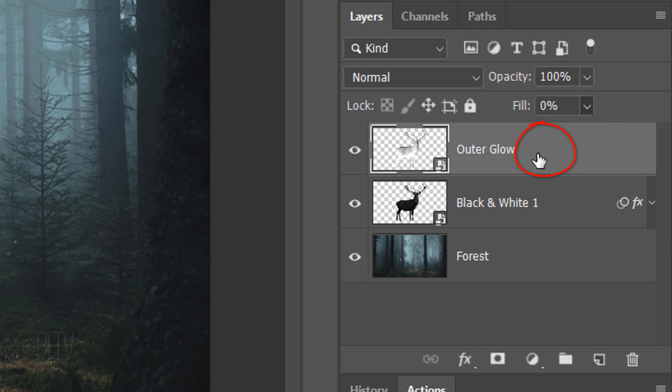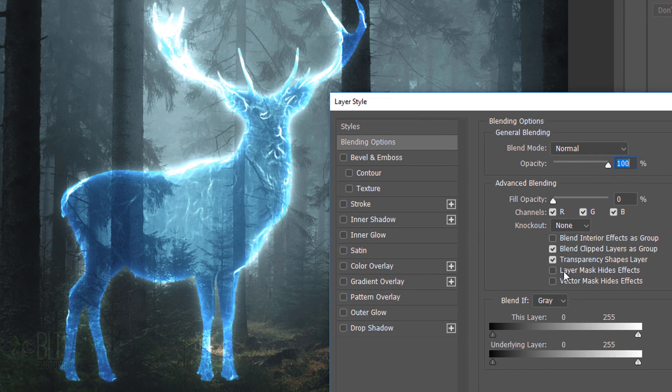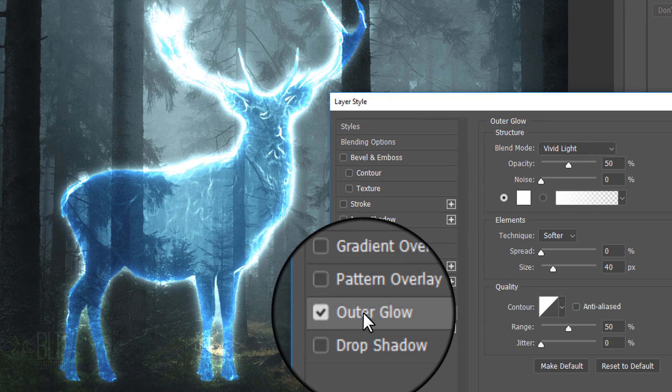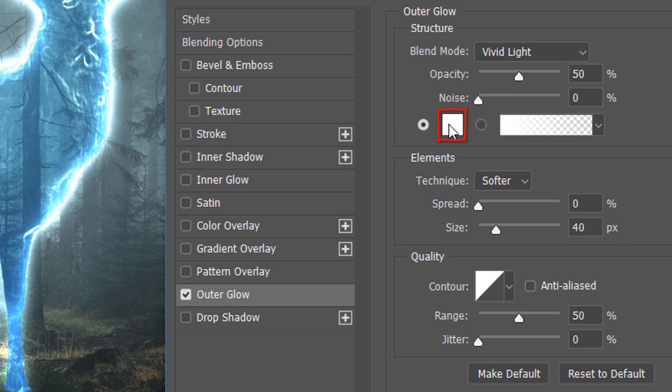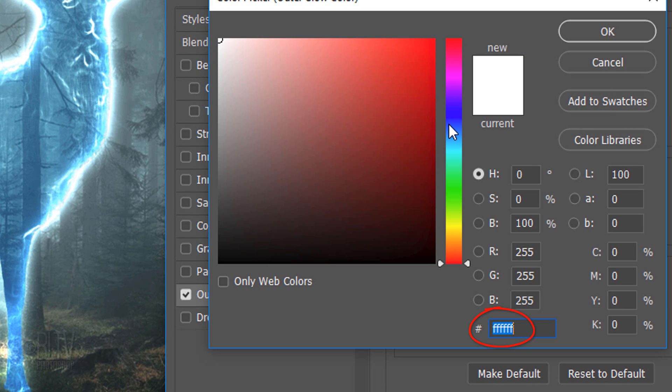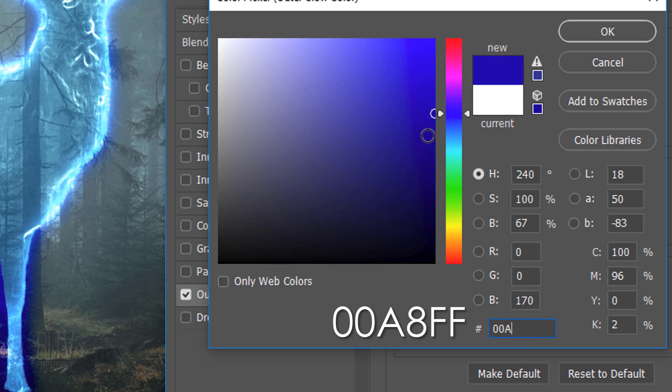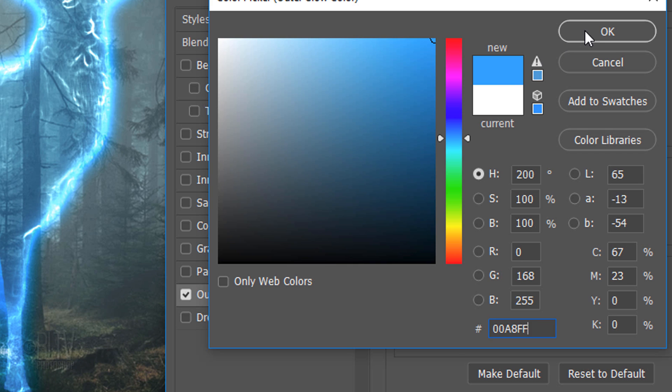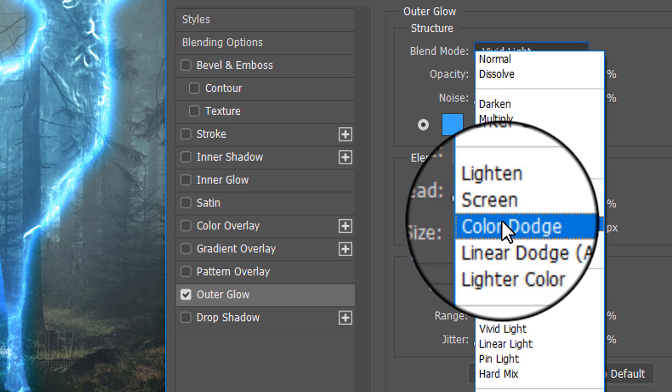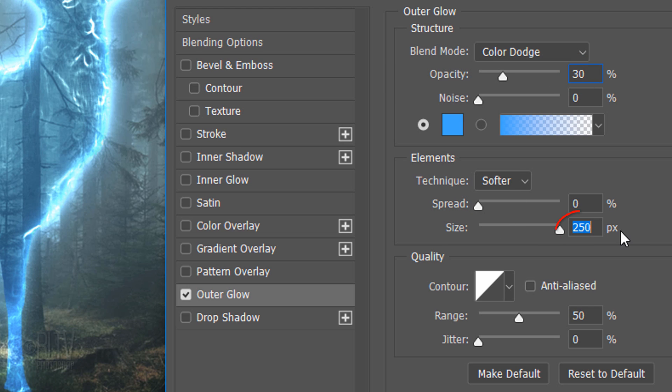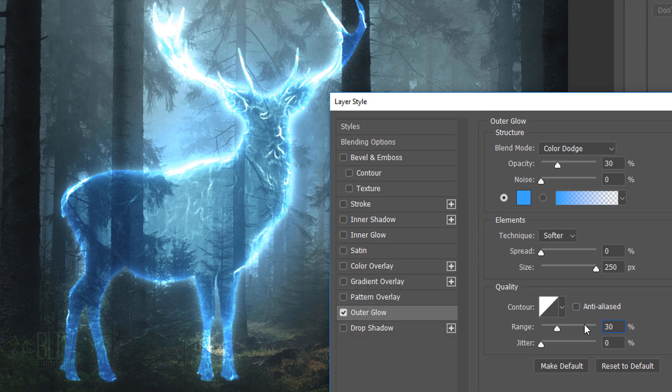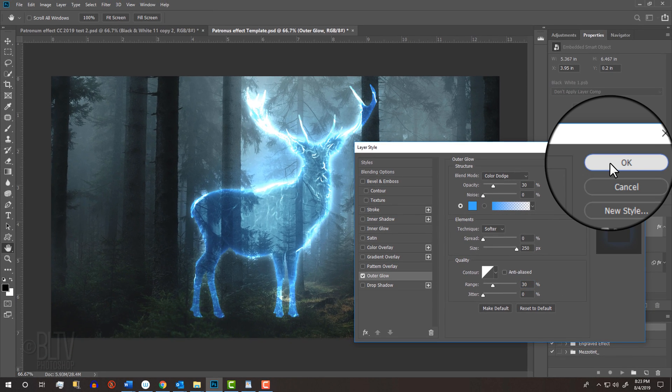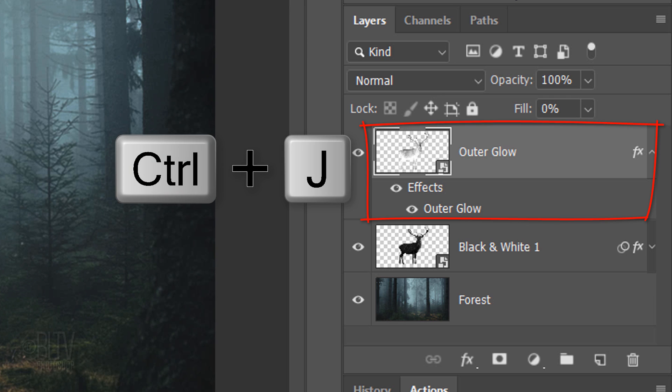Double-click an empty area of the layer to open its Layer Style window. Click Outer Glow and the color box. In the hexadecimal field, type in 00A8FF. Change the Blend Mode to Color Dodge and the Opacity to 30%. Increase the Size to 250 pixels and make the range 30%.